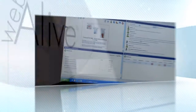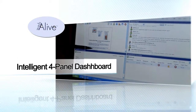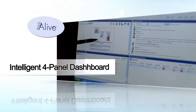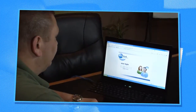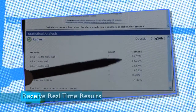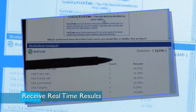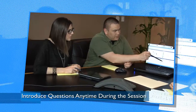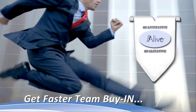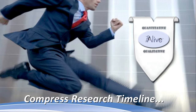Number two: with WebAlive's intelligent four-panel dashboard, you and your team log on to the session from any remote location, receive real-time quantitative and qualitative results, plus introduce new questions or topics at any point during the session. Using WebAlive allows you to get faster team buy-in and substantially compress your overall research timeline.